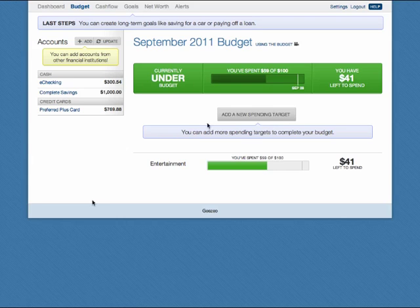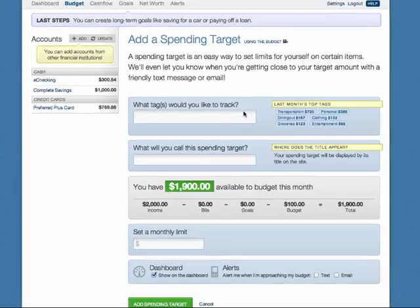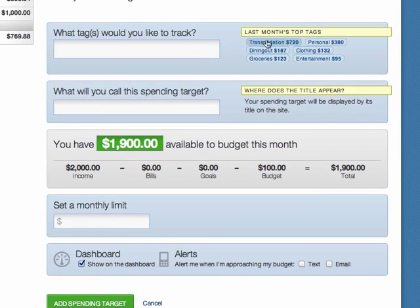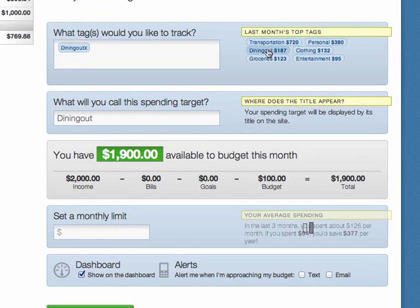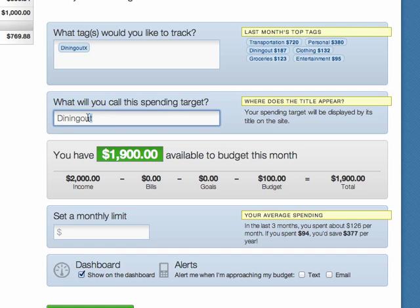To create a spending target, click the Add a New Spending Target button in the middle of the page. Select what tag or tags you'd like to track, and then title your spending target.